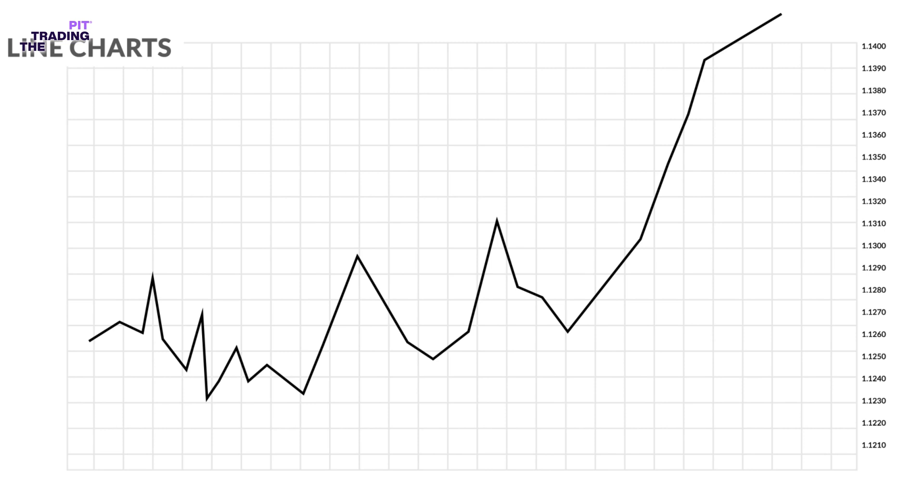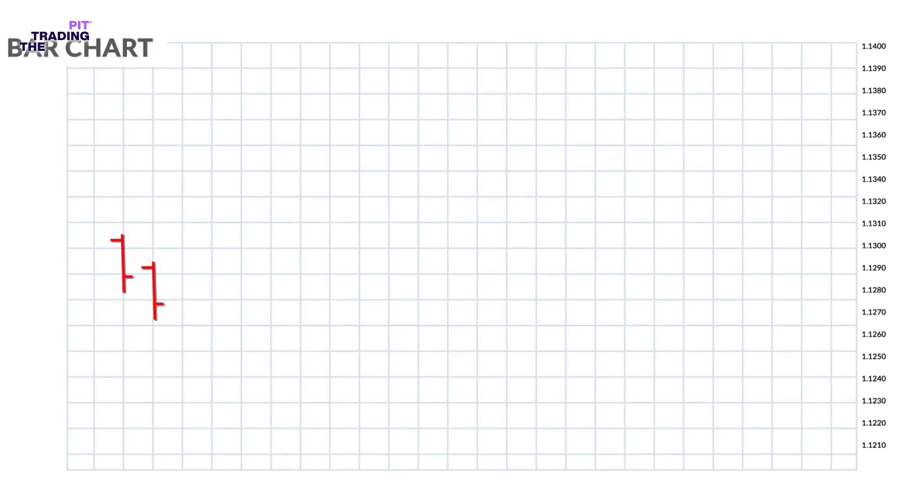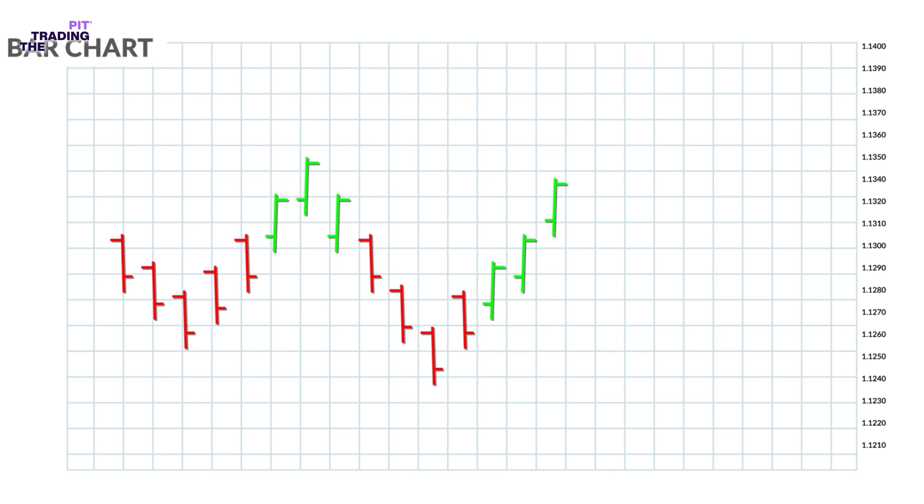This type of chart is usually used to get a big picture view of price movements. The line chart shows trends the best, which is simply the slope of the line. A bar chart is a little more complex—it shows the opening and closing prices as well as the highs and lows. Bar charts help a trader see the price range of each period.